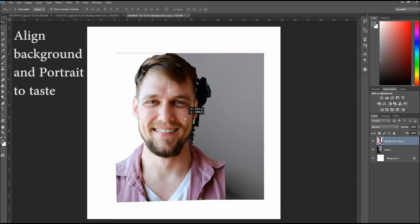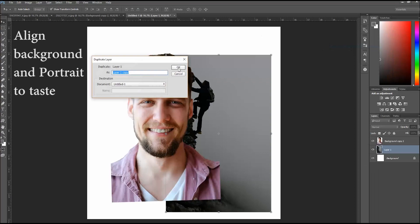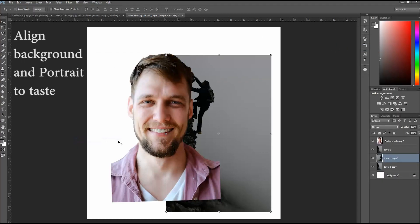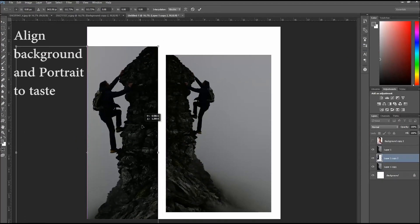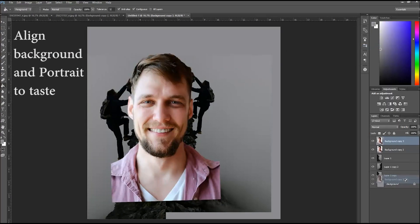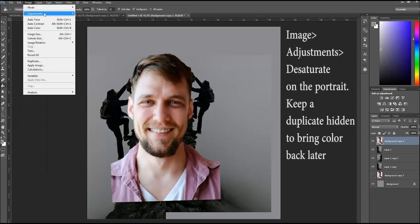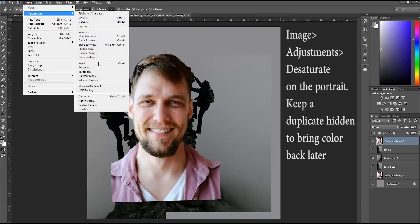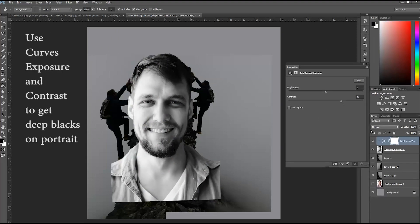Drag both the pictures in and compose the background how you're going to want it to be. I ended up making three layers of the background. I brought the portrait layer up to the top.